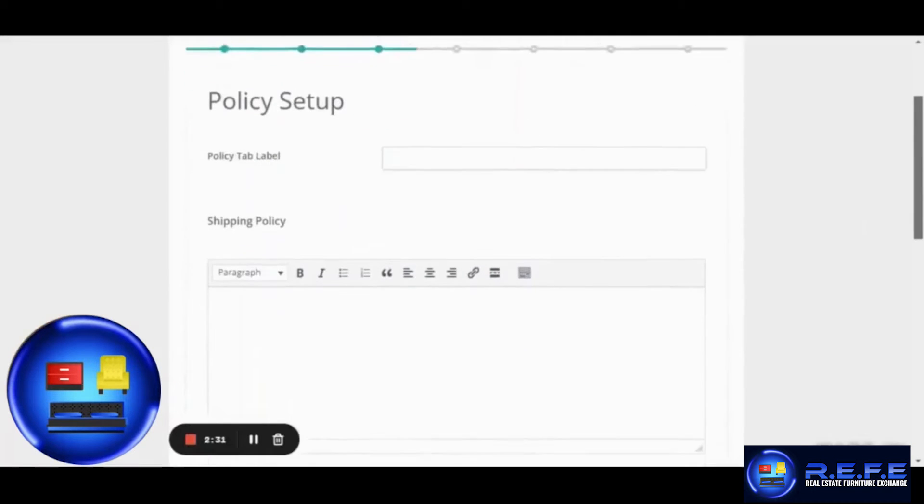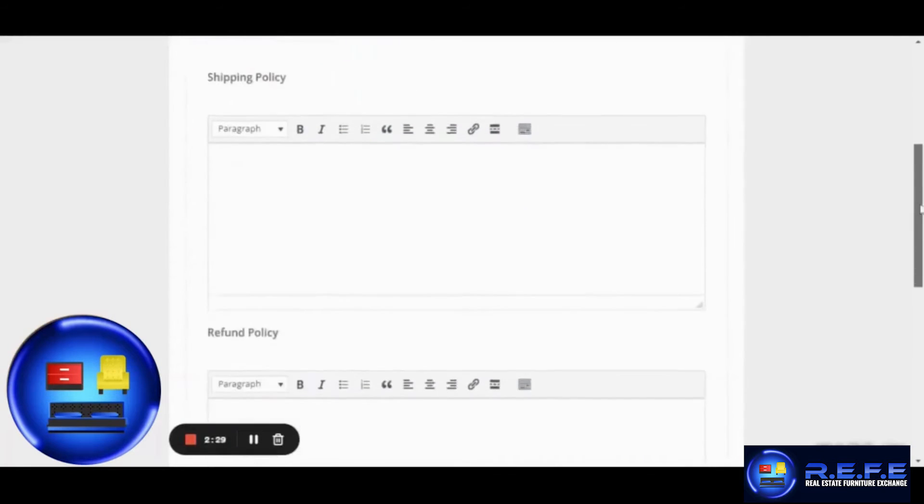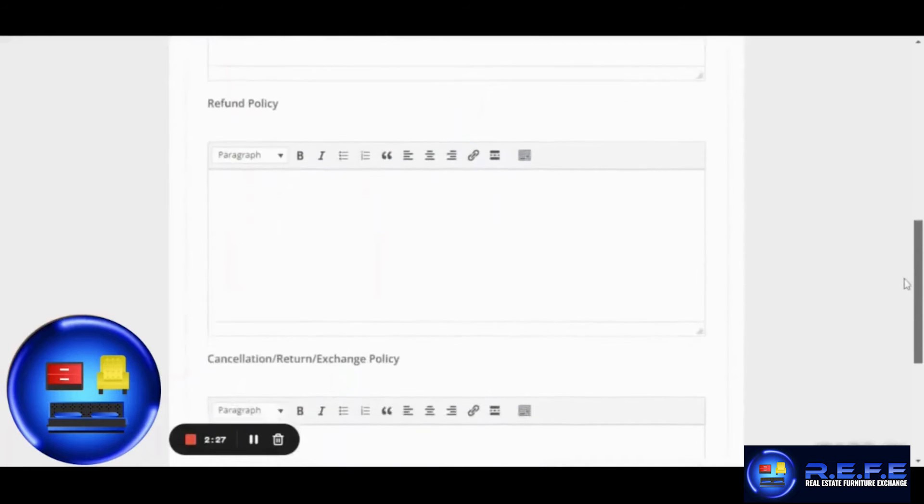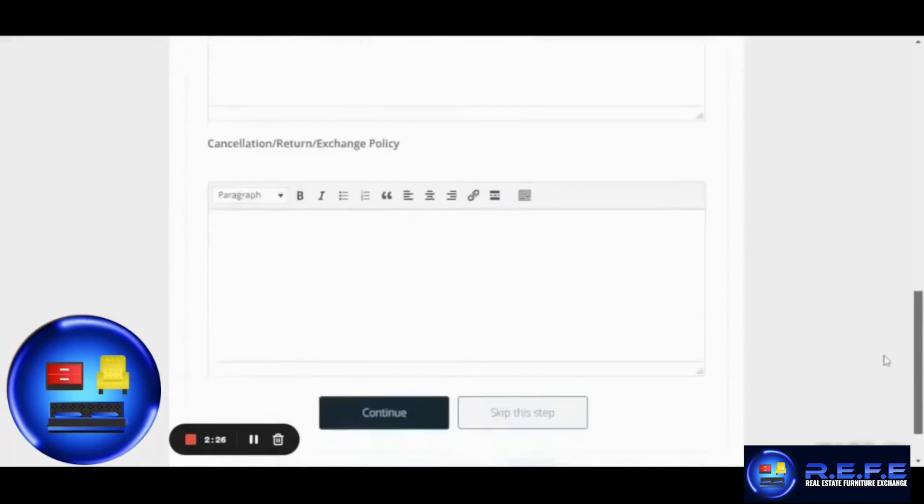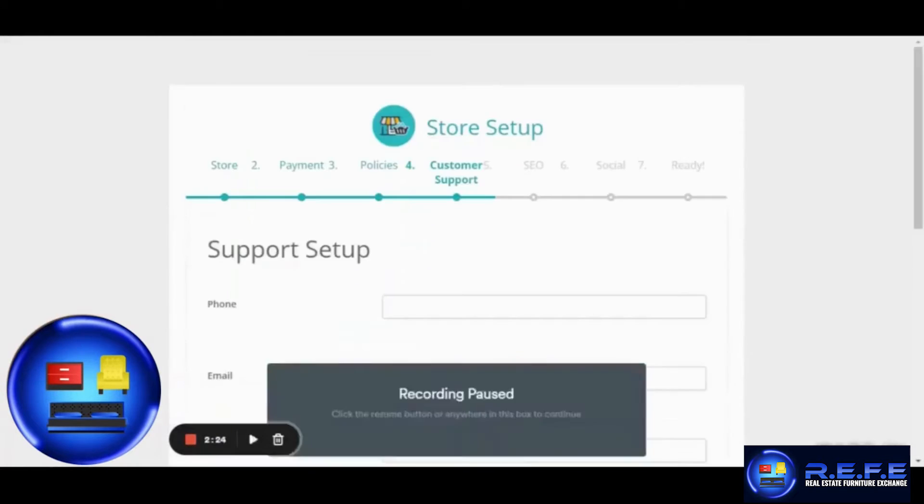The third step is where you can add the policies for your store such as the shipping policy, the refund policy, the cancellation, return or exchange policy.